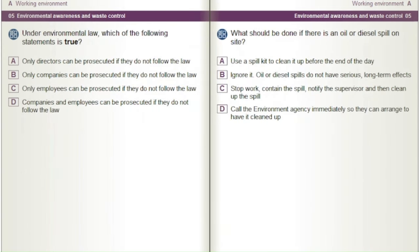Under environmental law, which of the following statements is true? A) Only directors can be prosecuted if they do not follow the law. B) Only companies can be prosecuted if they do not follow the law. C) Only employees can be prosecuted if they do not follow the law. D) Companies and employees can be prosecuted if they do not follow the law.